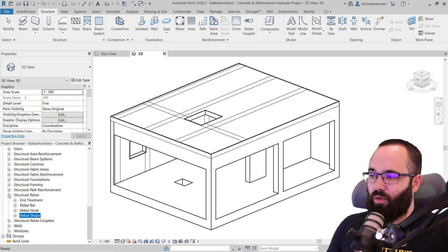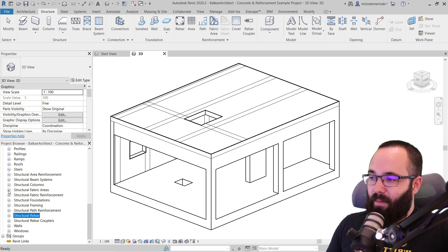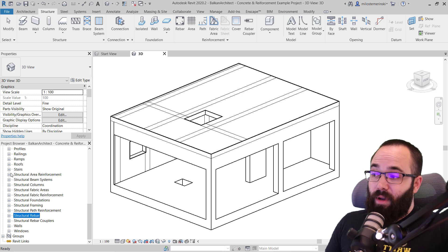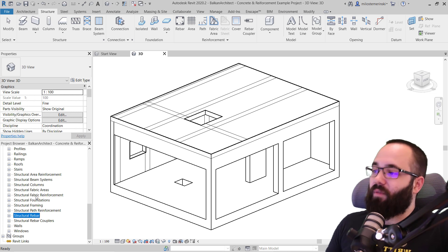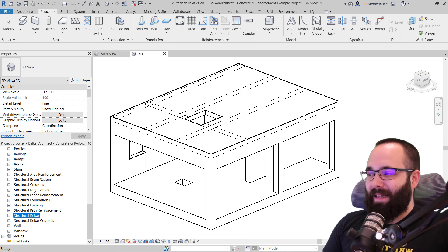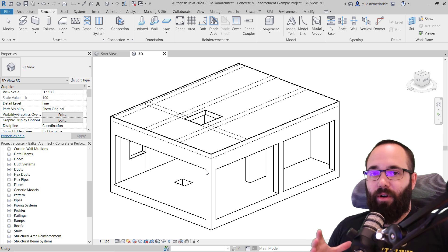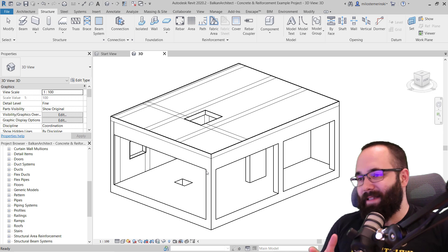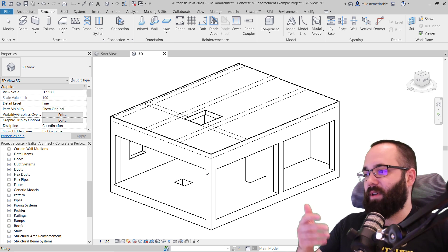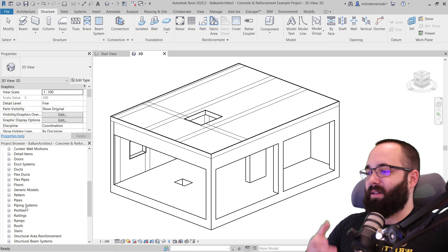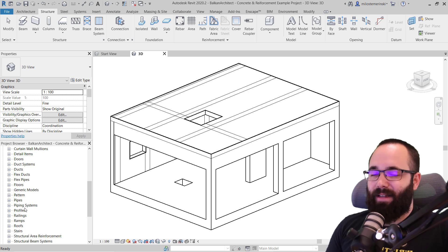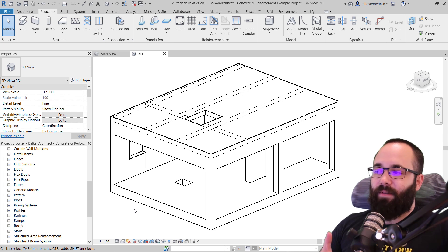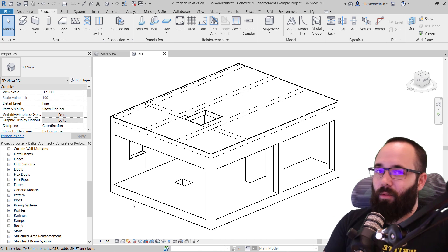Not just structural rebar, but things like fabric areas, structural fabric reinforcement, and structural area reinforcement. All of those families need to be included so you can cover all the different methods and approaches to reinforcement. Once you have the families inside, it's really easy to modify them later. If you want a different type of rebar bars, you can always copy one and modify it - it's important to have something to get you started, something to duplicate and modify.